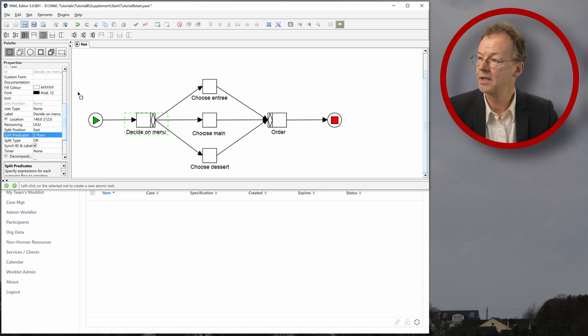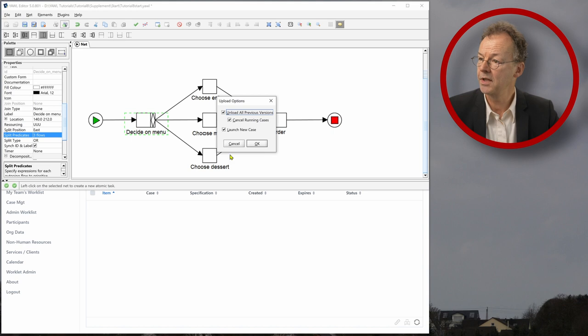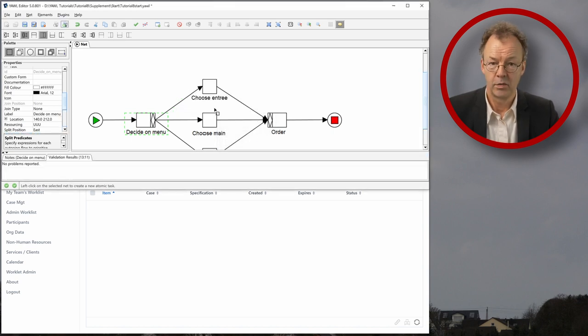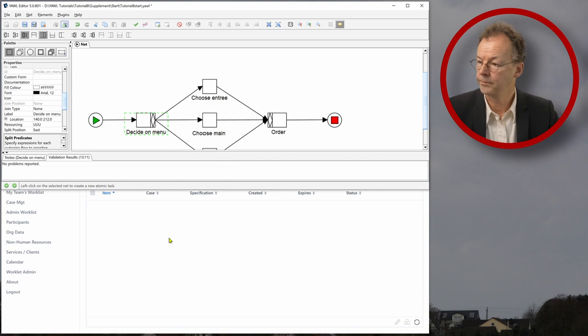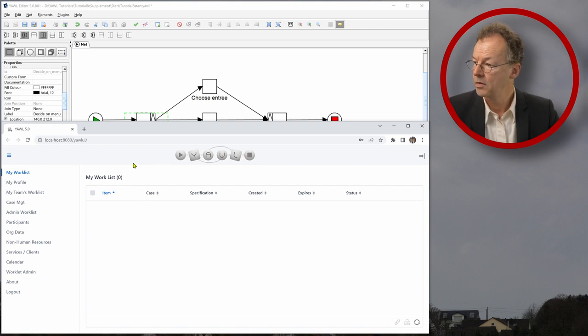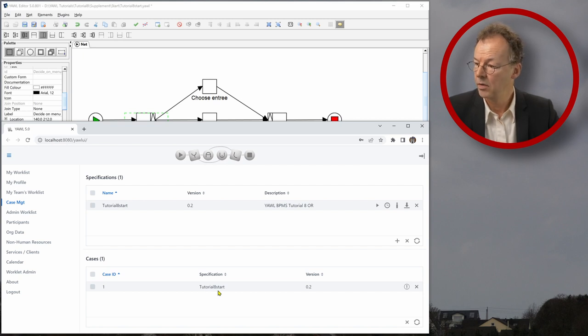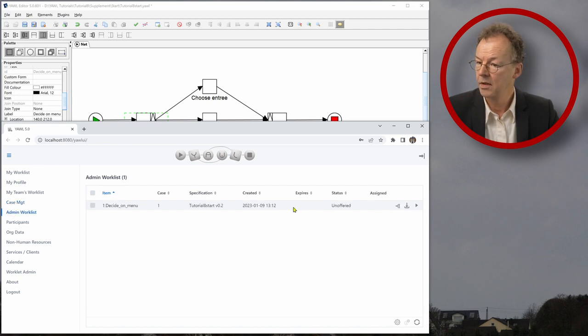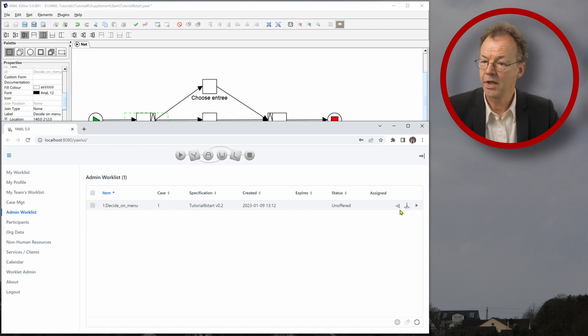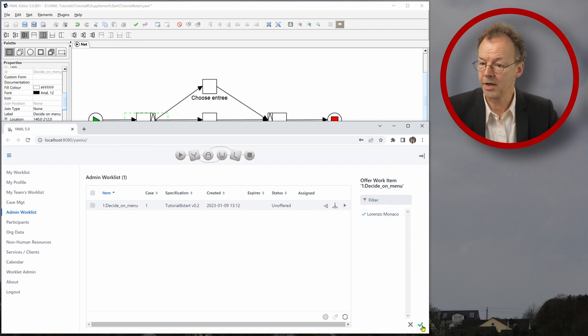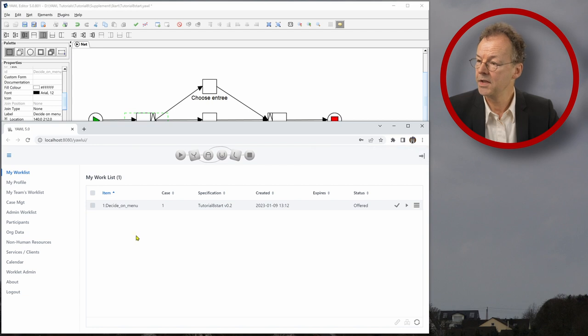So let's see what happens if we upload this to the yawl engine. So we upload it here, launch a new case with case ID one. And now we go to the control center here. And we go to the case management. And we see that tutorial eight start specification has a running case here case ID one. And in the admin work list, what we can do now the decide on menu, we can just offer it to the user we are currently logged in with. So this is Lorenzo Monaco. And we offer it here.